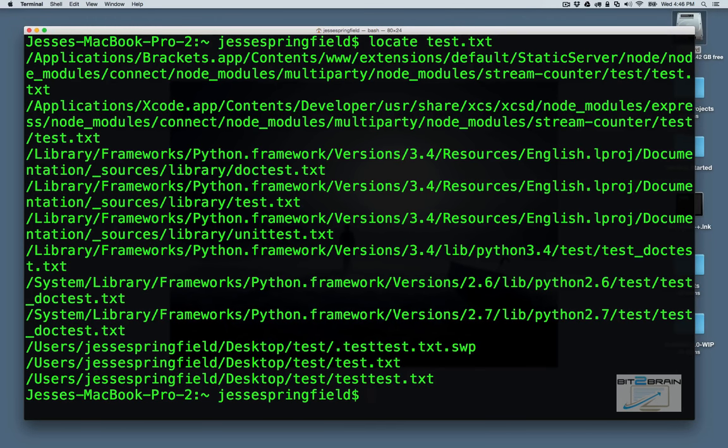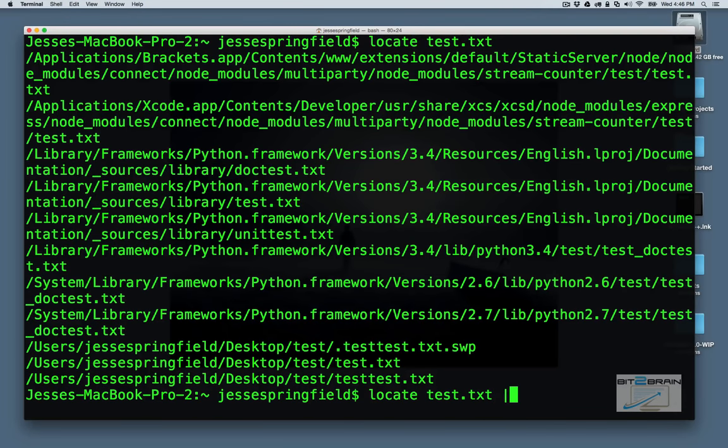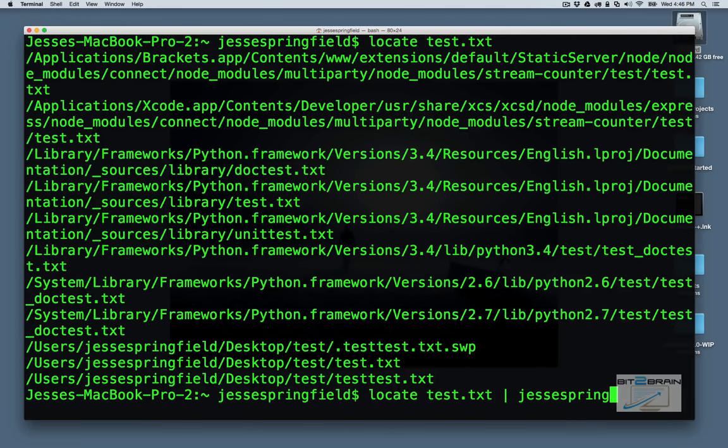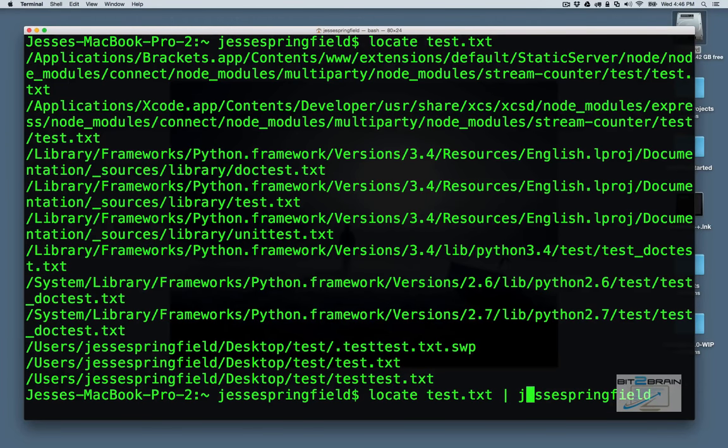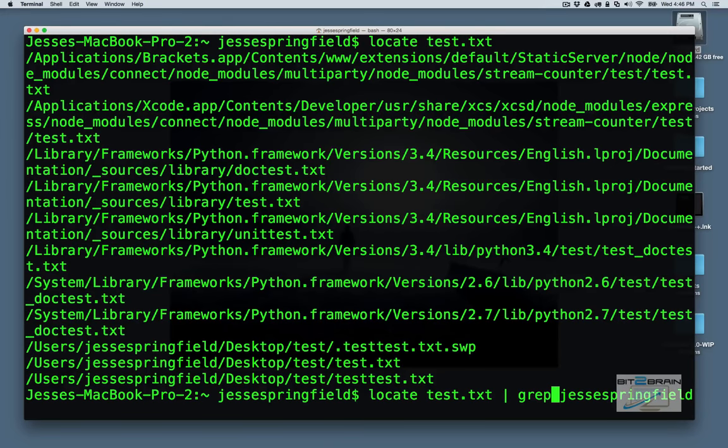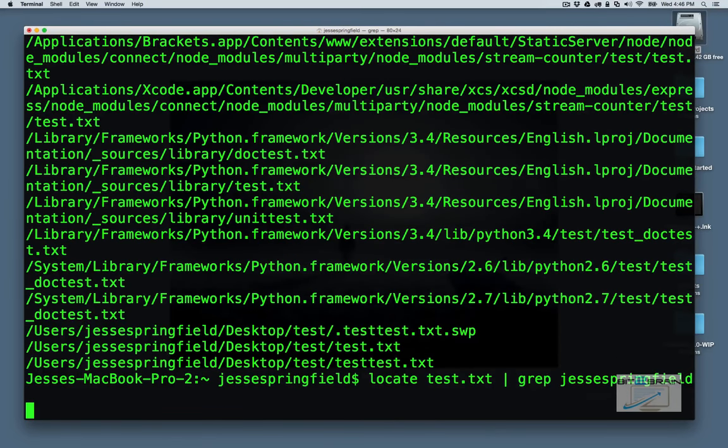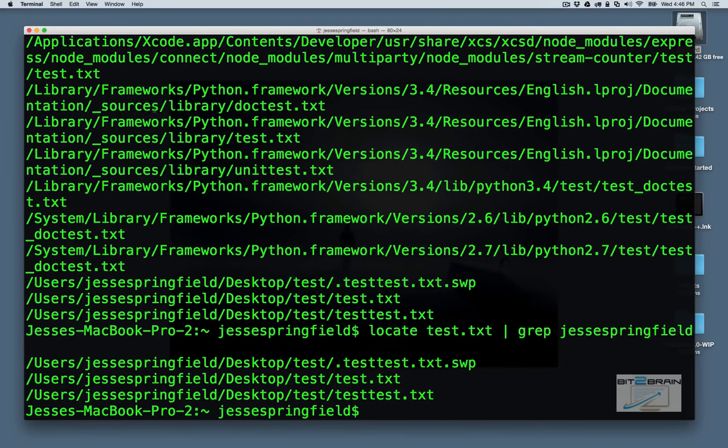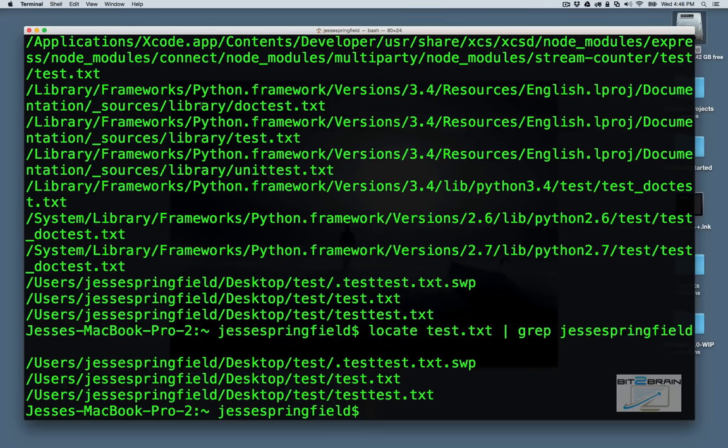So I want to use this to locate files on my system. So I type in locate, and let's look at test.txt. That's a decent amount, but let's say I want to narrow that down a little more. So I'd say grep, and let's say I want to use my name.